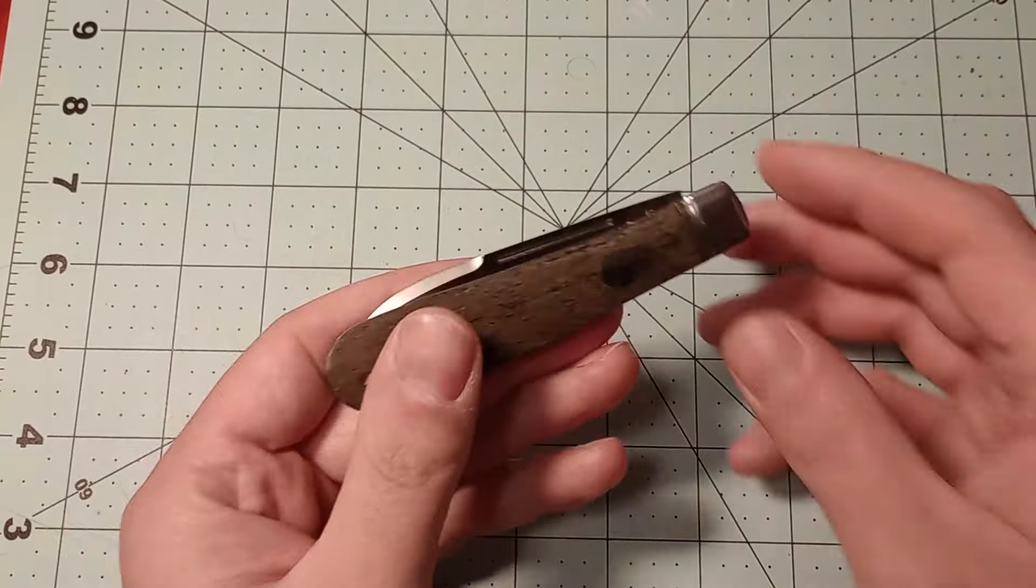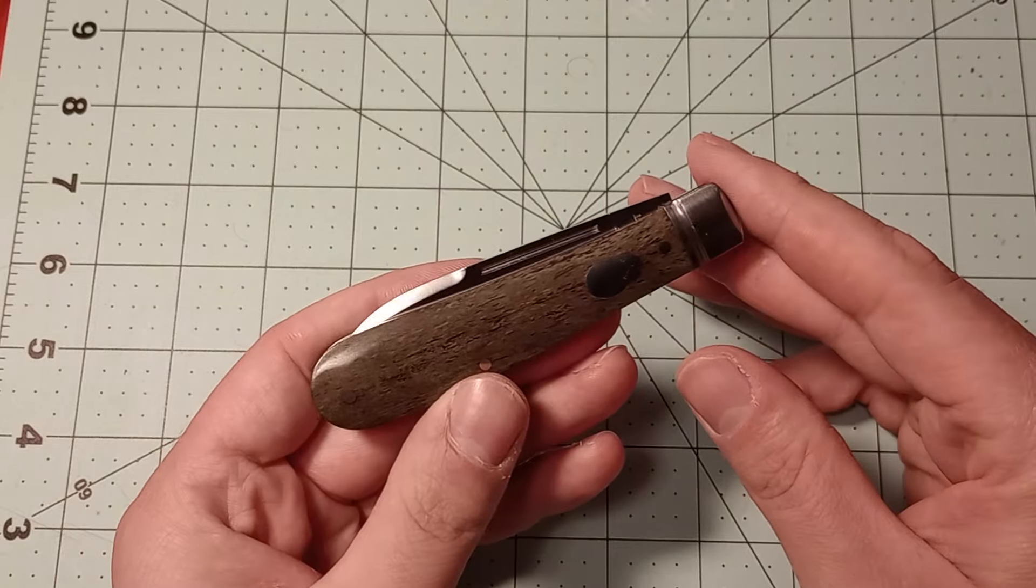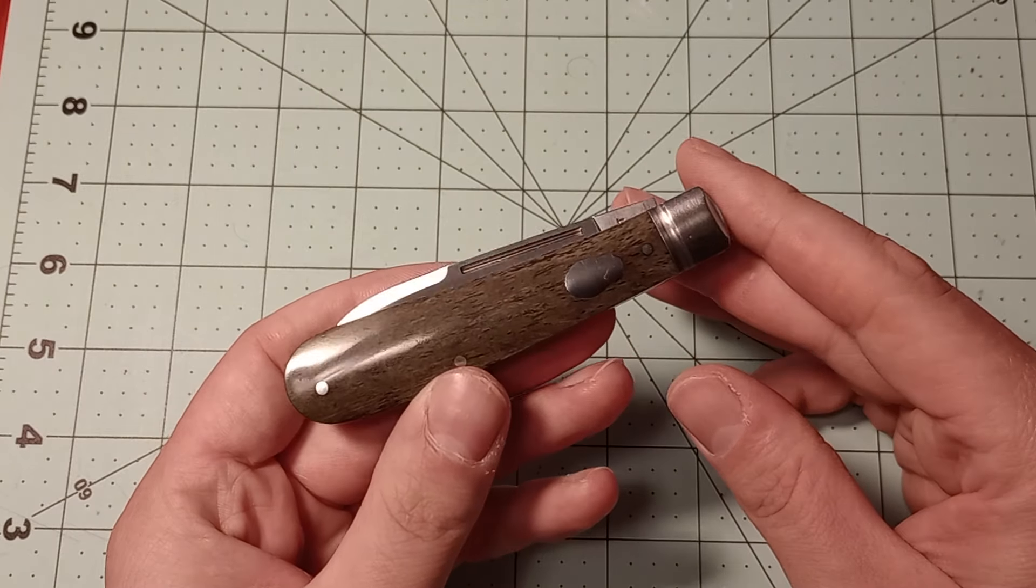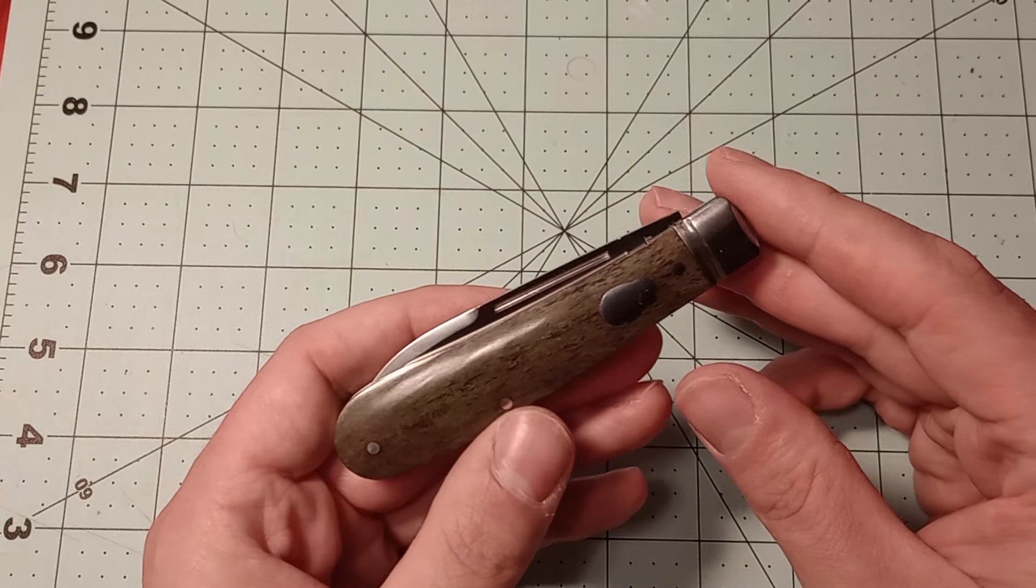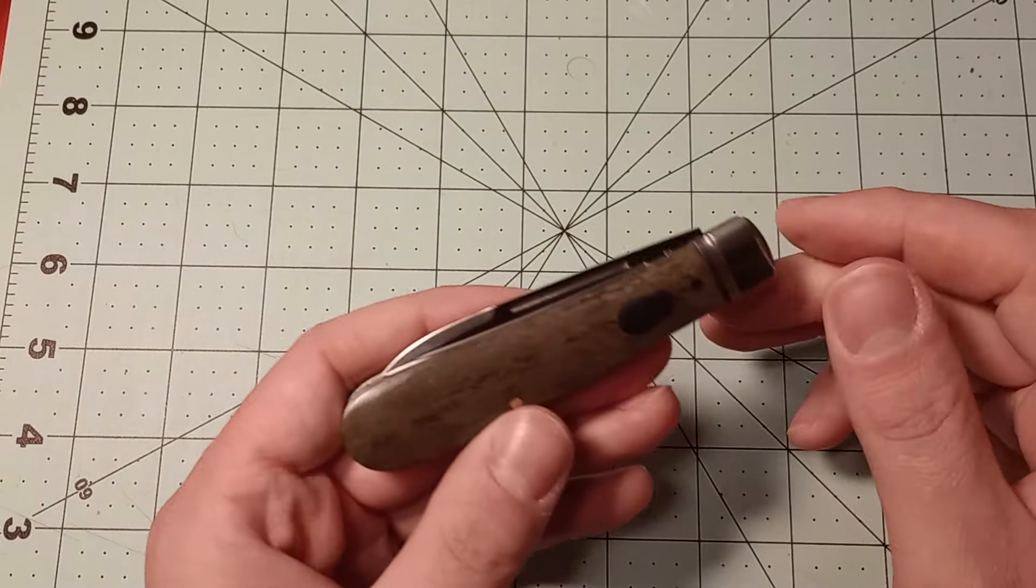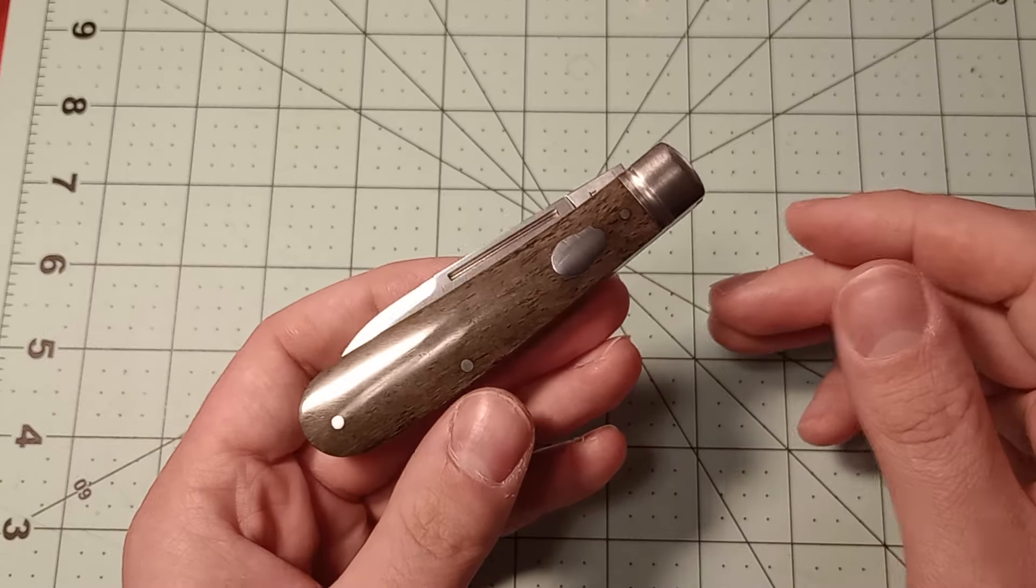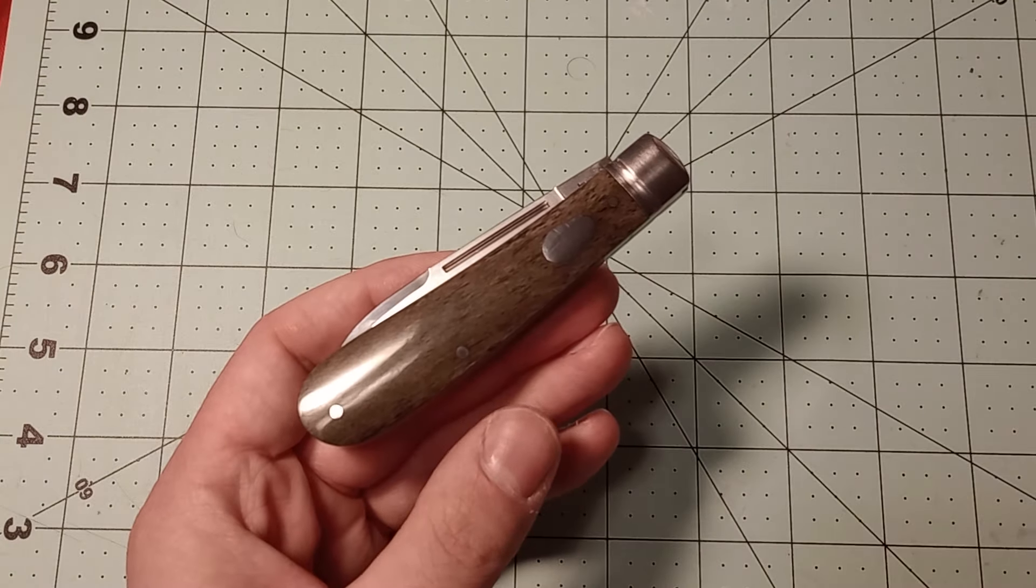This is the Rosecraft Blades Nolichucky Jack. And that's going to be it for this video. I will see you guys in the next one. And I hope you have a good day.